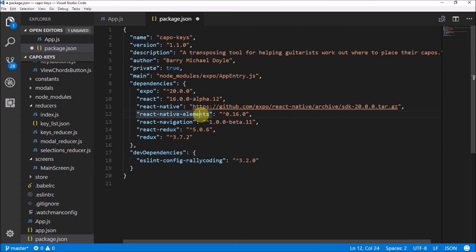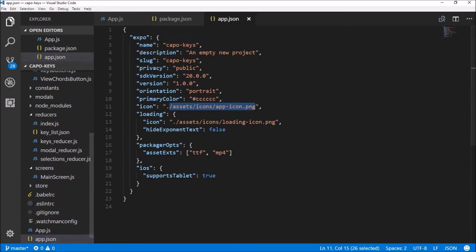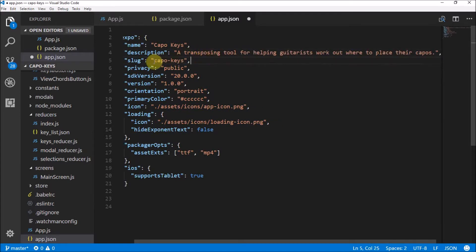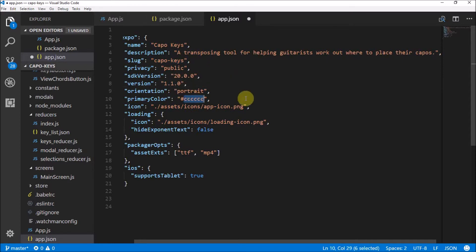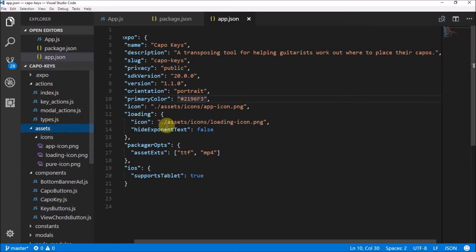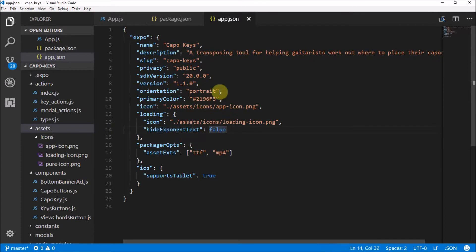We use this ESLint configuration, so I'll save that. Then we go into app.json — this is the important stuff. I'm going to name it 'Capo Keys', paste in the description, and keep the slug as 'capo-keys'. I'll set privacy to public, the SDK version is 20, and the app version to 1.1.0. Orientation is portrait, primary color is #2196F3 — that nice blue — and the icon refers to the loading icon in assets.